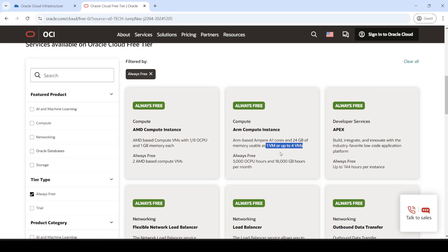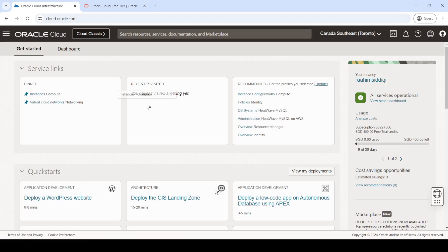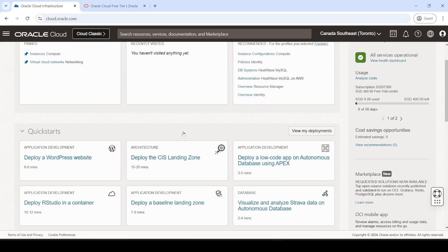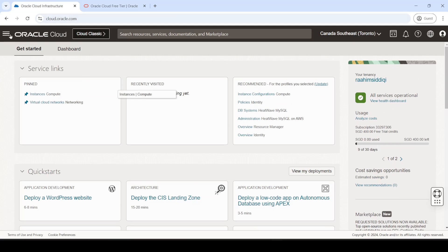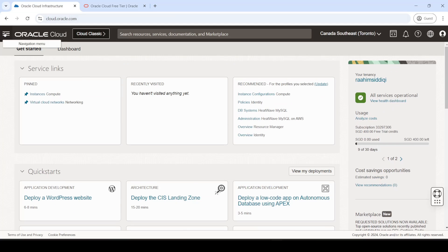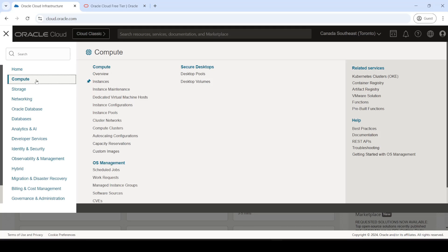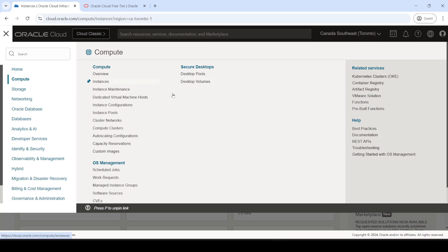With that said, let's actually begin creating our virtual machine. So let's go to the Oracle homepage over here. Now, what you want to do is open up this menu, or you can type in the search bar, compute, go to instances, and here we can create our virtual machines.